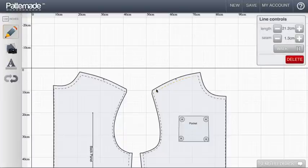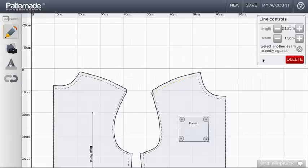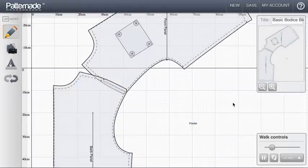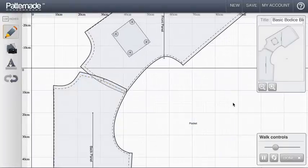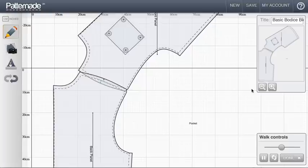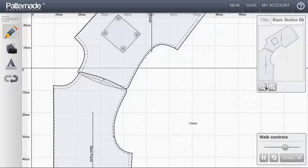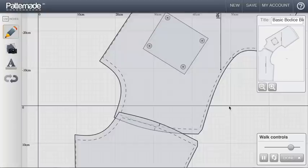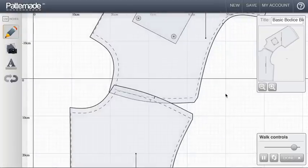With that line selected, I can click the walk button here and then it gives me instructions to select the seam to verify against, and I click the other seam that I'd like to walk against. That aligns my piece and you can see that it starts rotating against its walked seam.